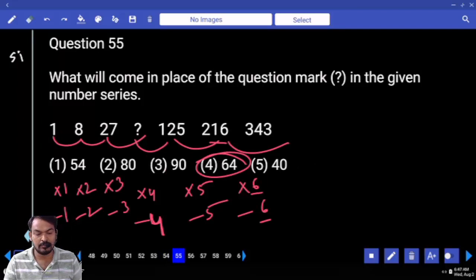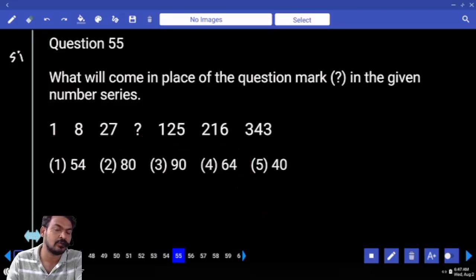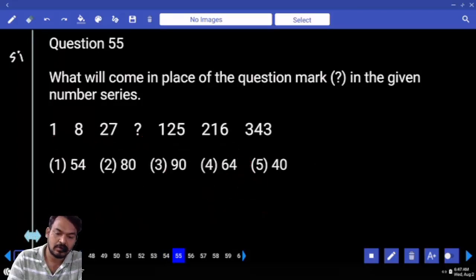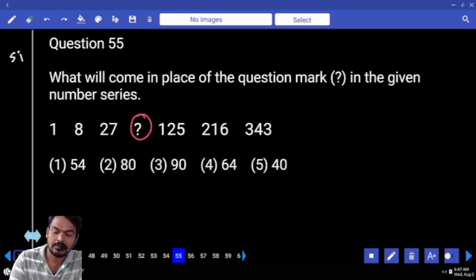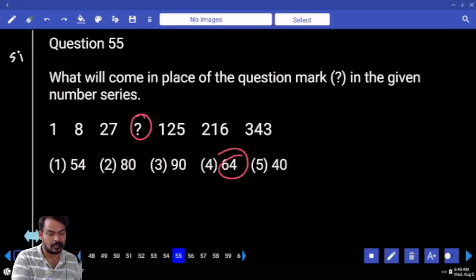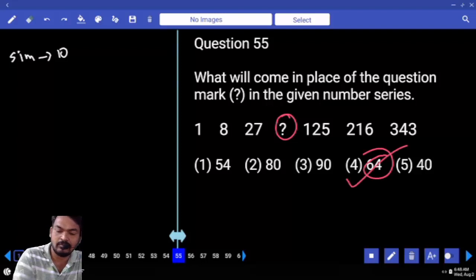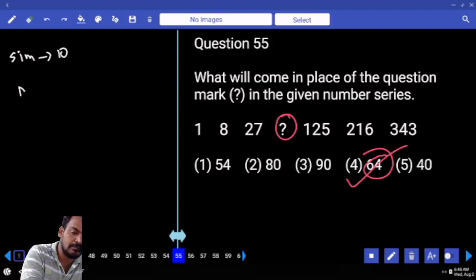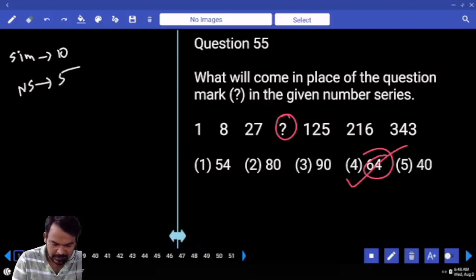Question number 55: all are in perfect cubes. The missing cube — 64 and 4 cubed are missing. The answer is 64. Number series — 5 questions completed.